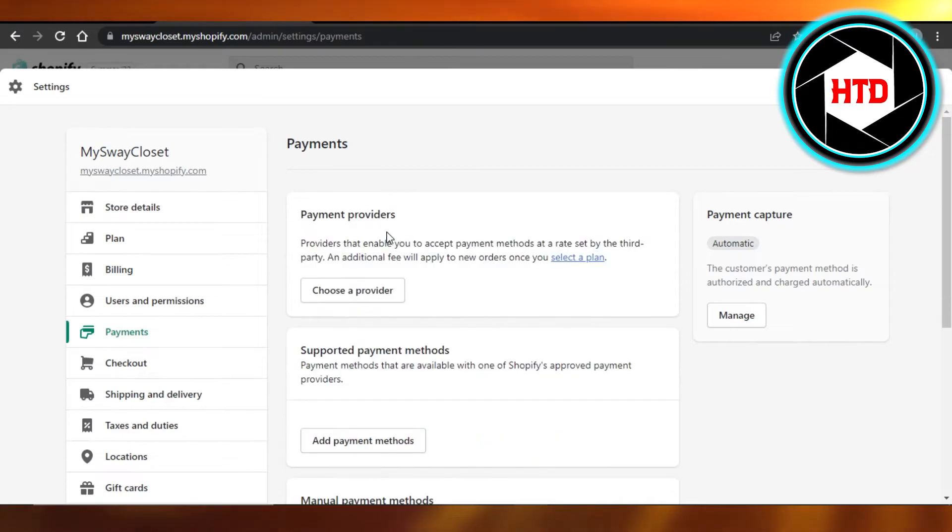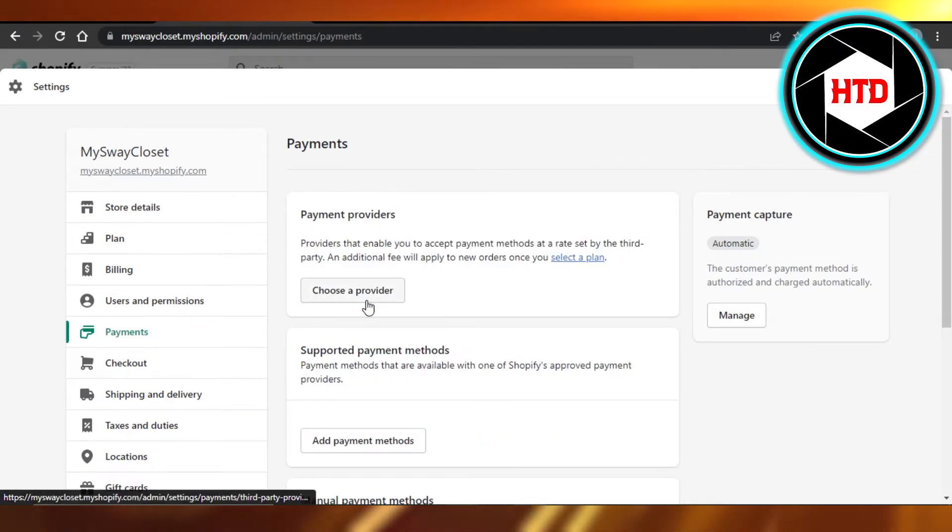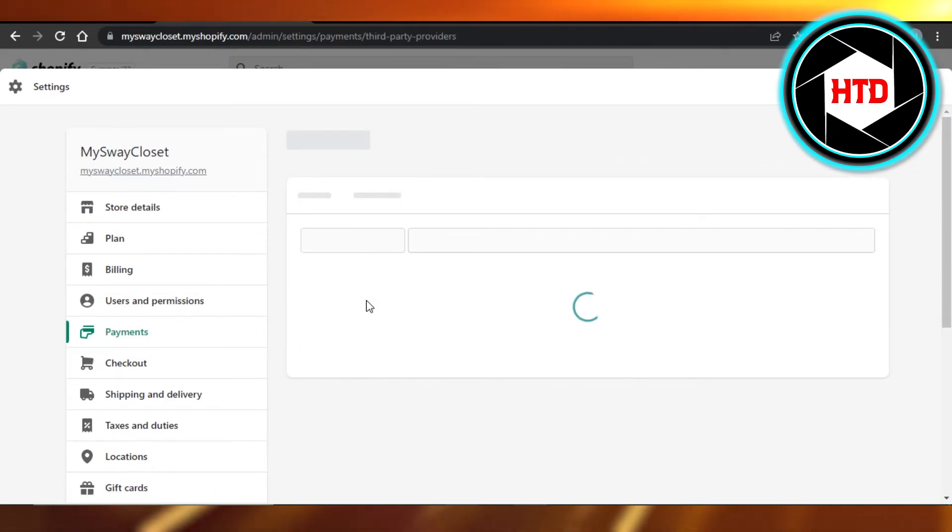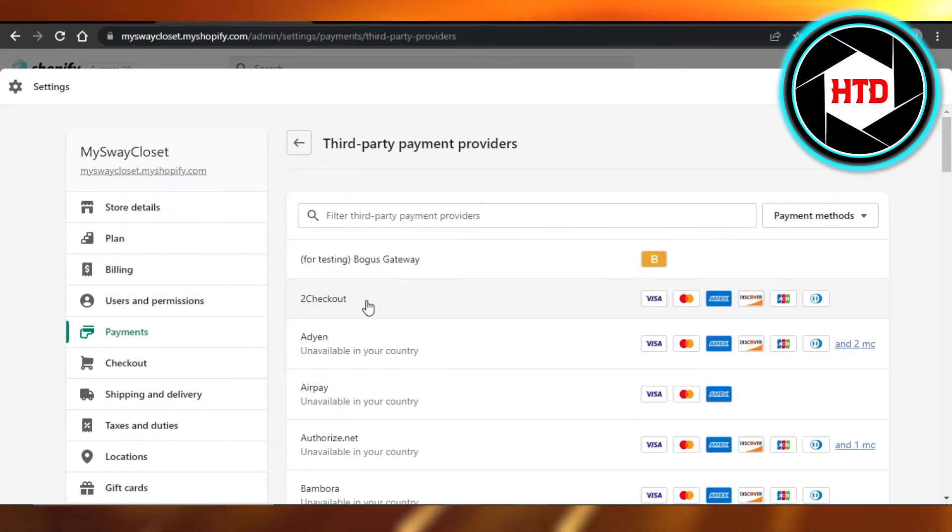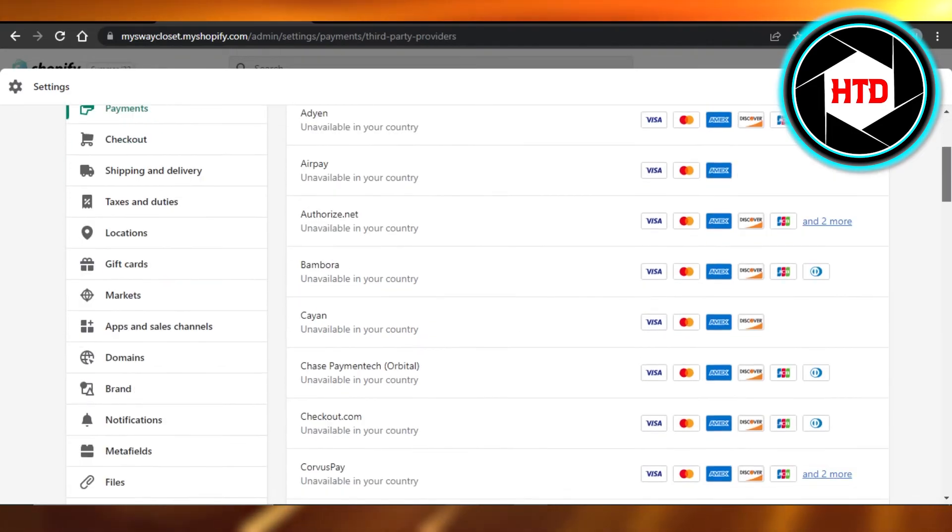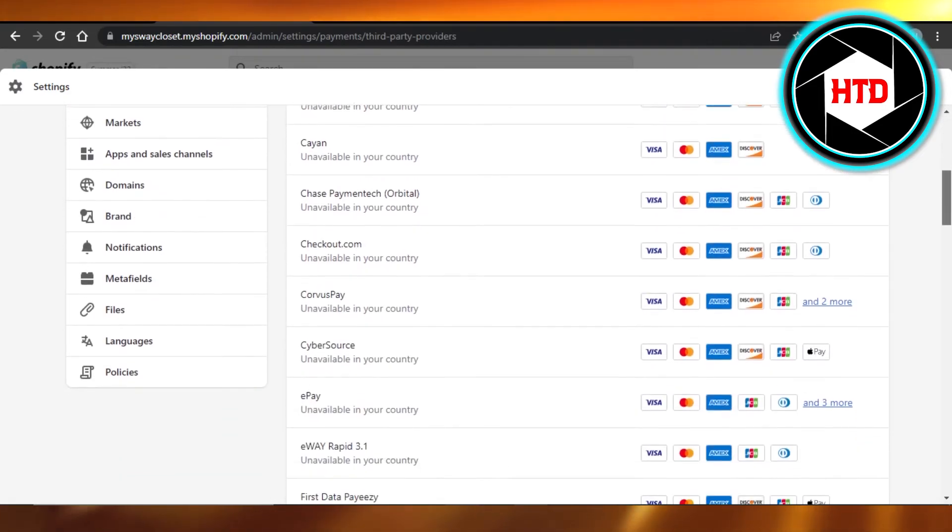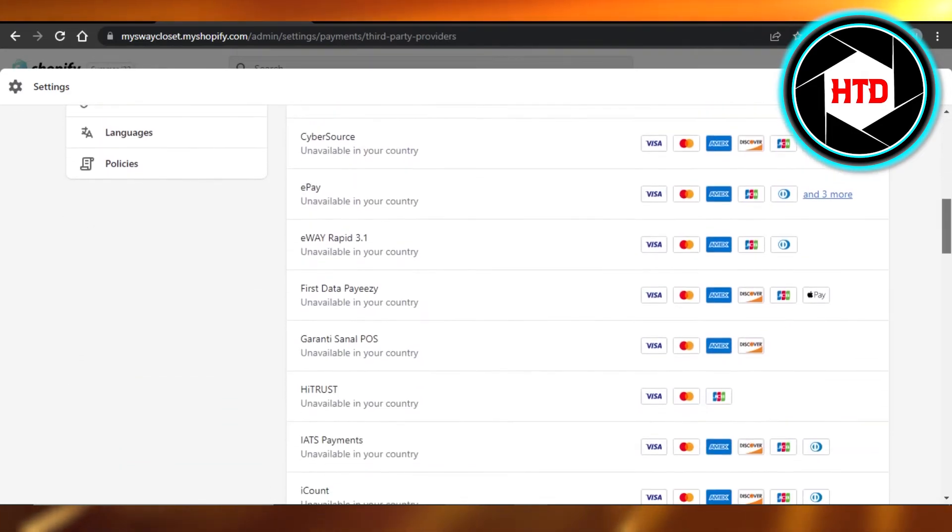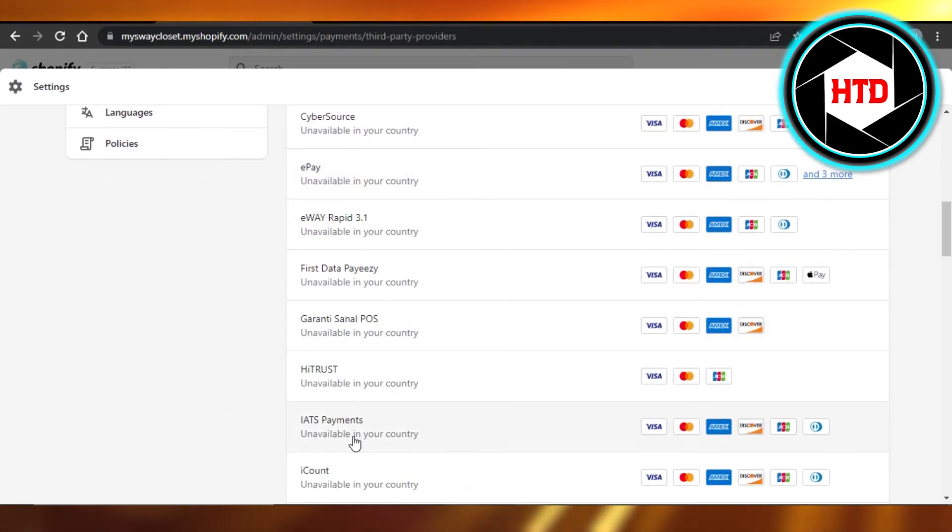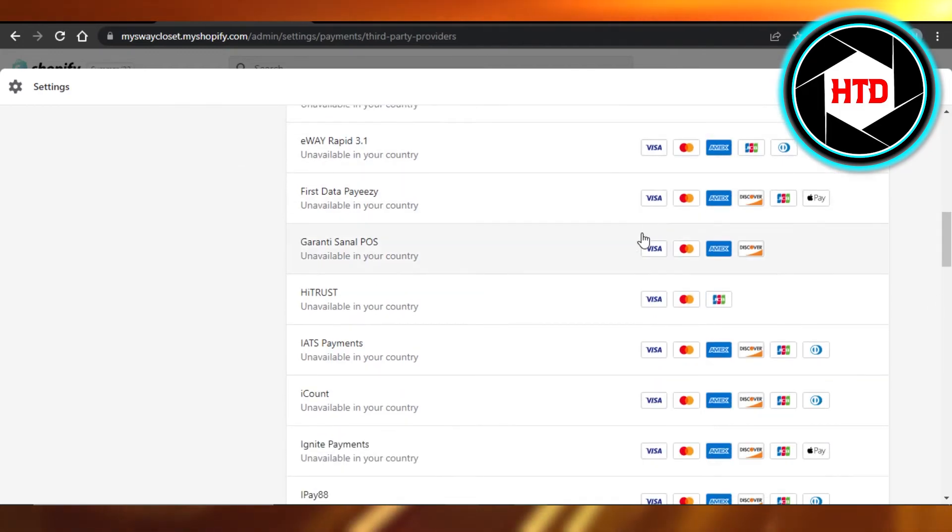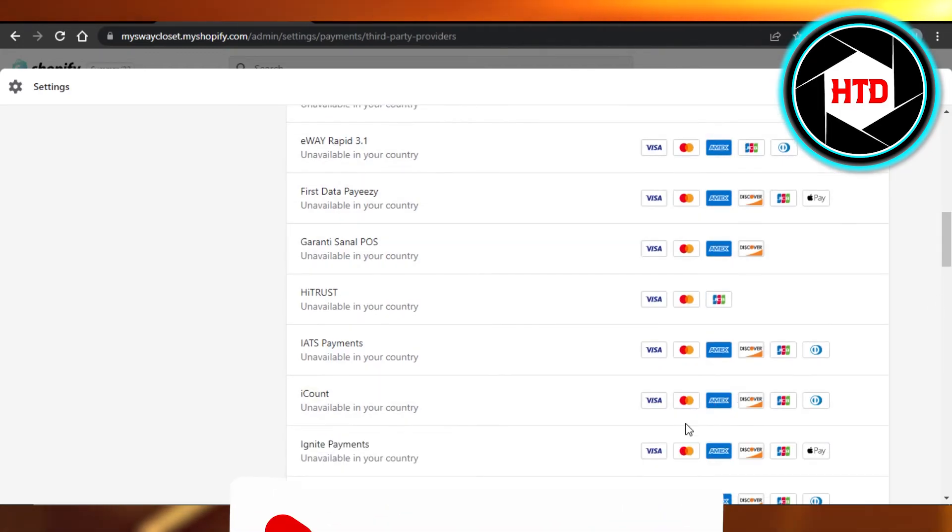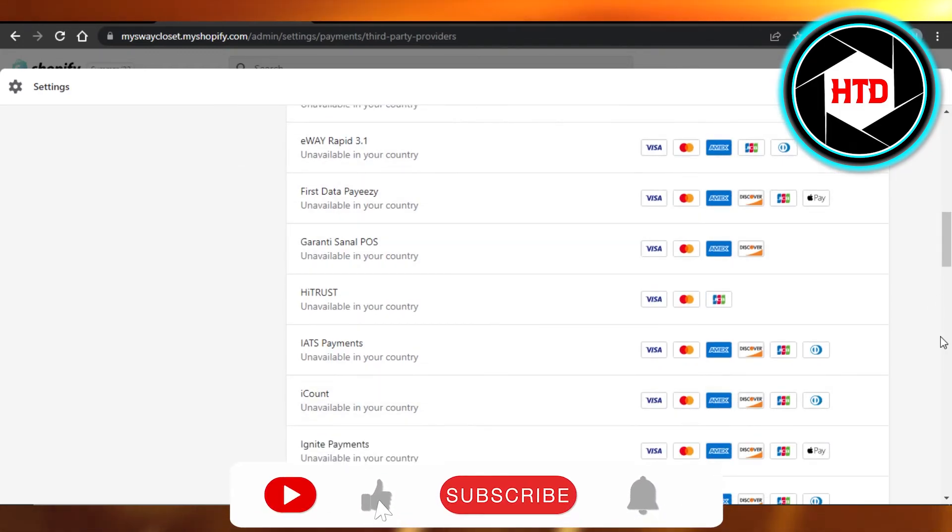You can also go to the payment providers right here. And these are third party payment providers with a lot of different options available. So you can add your ePay, maybe iCount. So you will be able to receive payment in all of these different methods given.